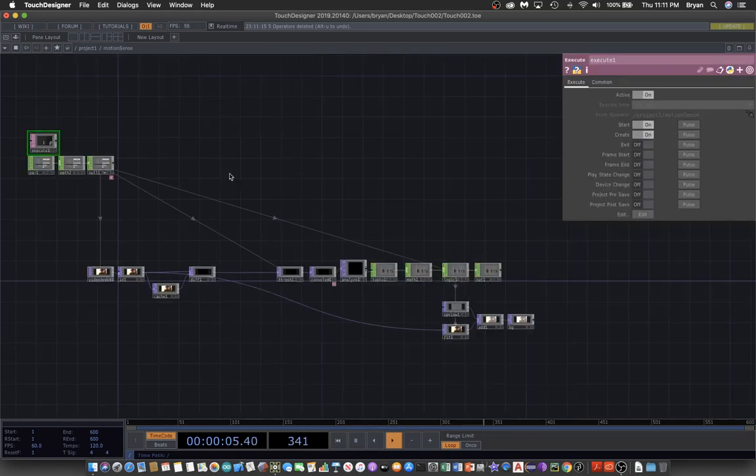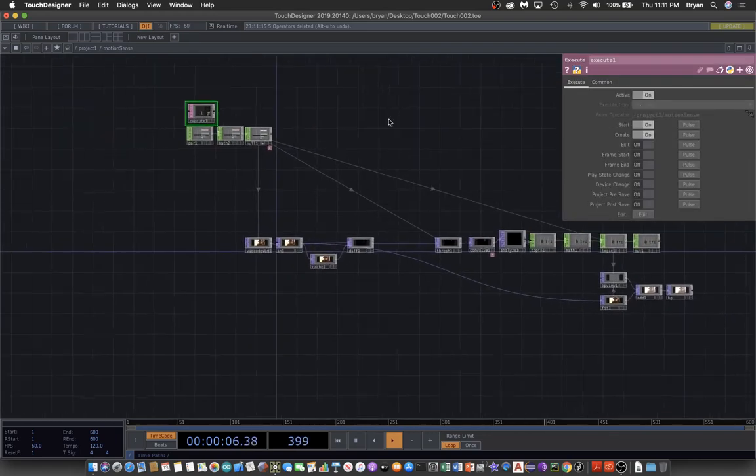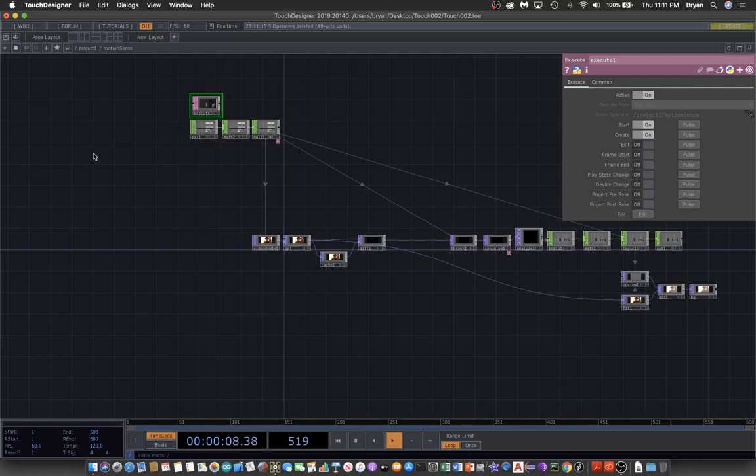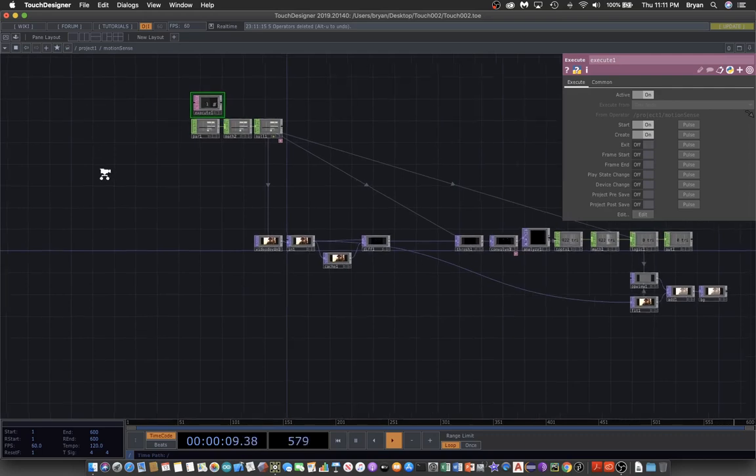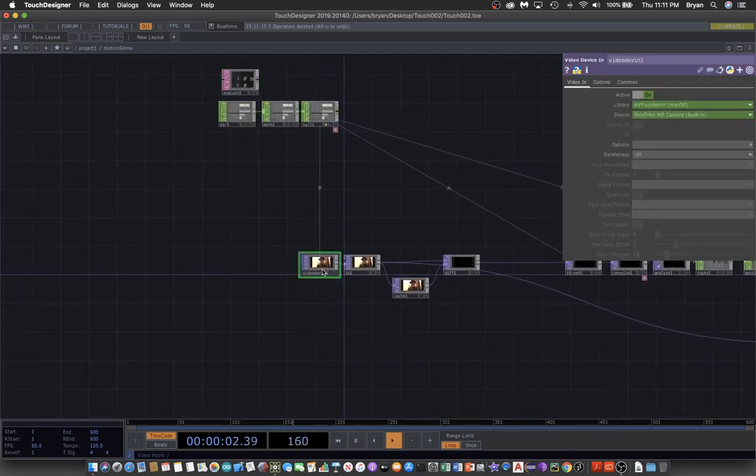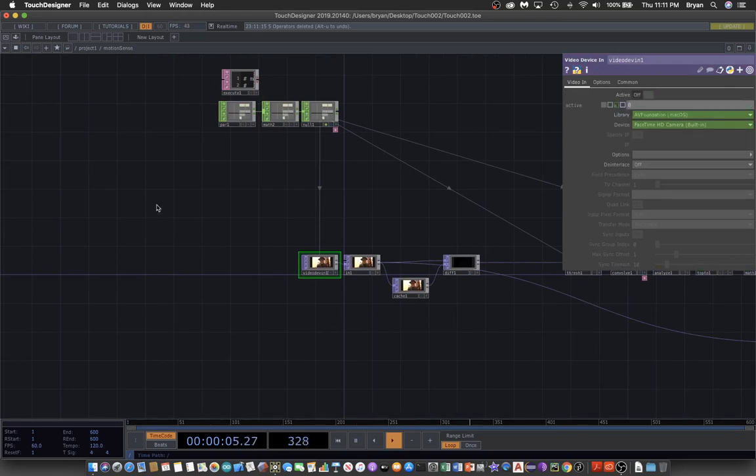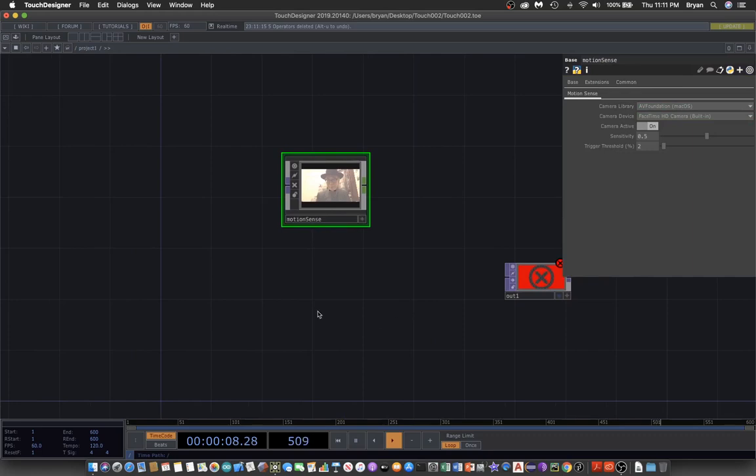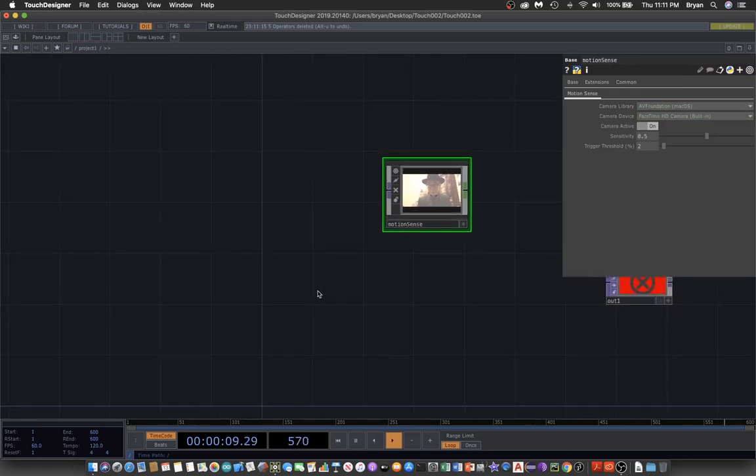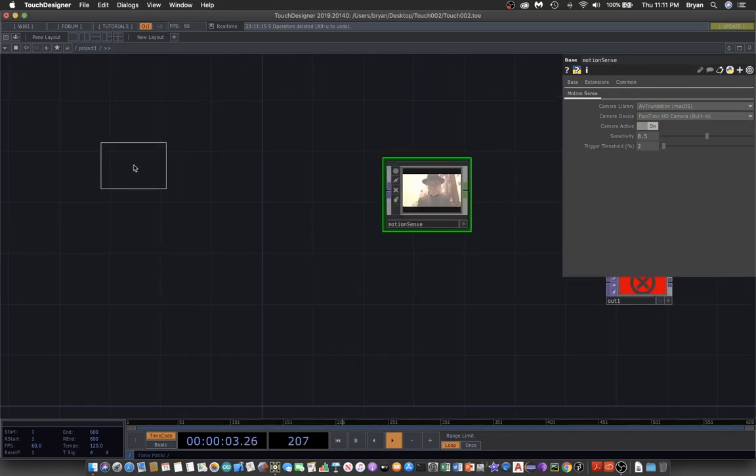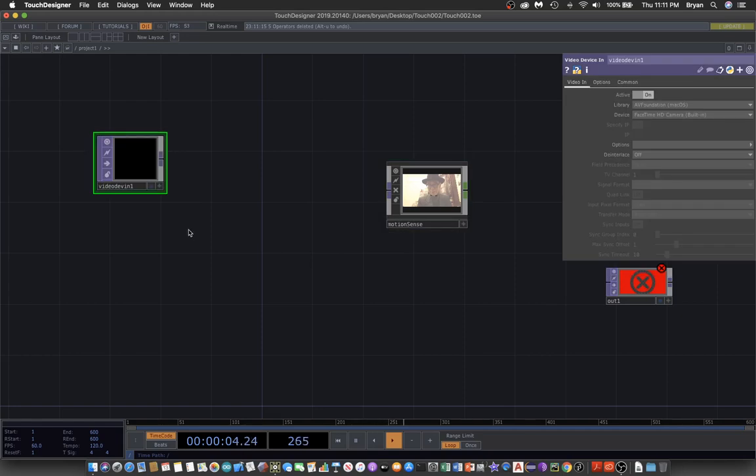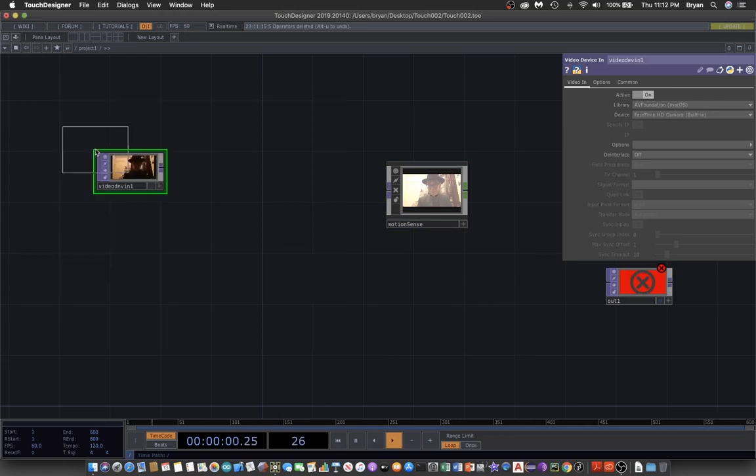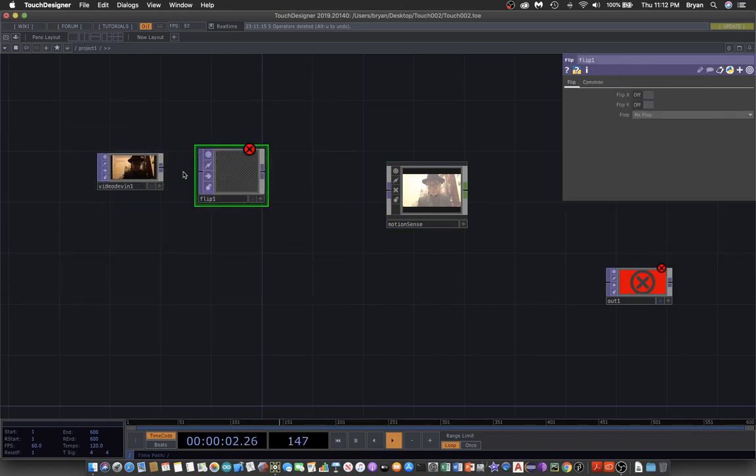The same as the last one, we double click to enter into the motion sense and find the video device in and inactivate it. When we go back, so this stops, instead we choose our own video device in object. Then we send it to a flip in order to have the mirror image from this computer.